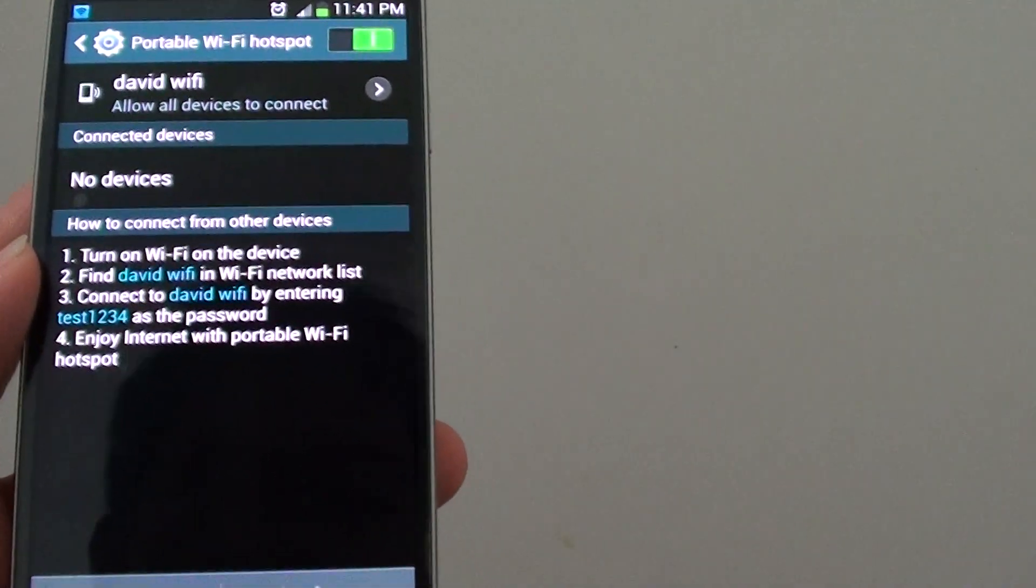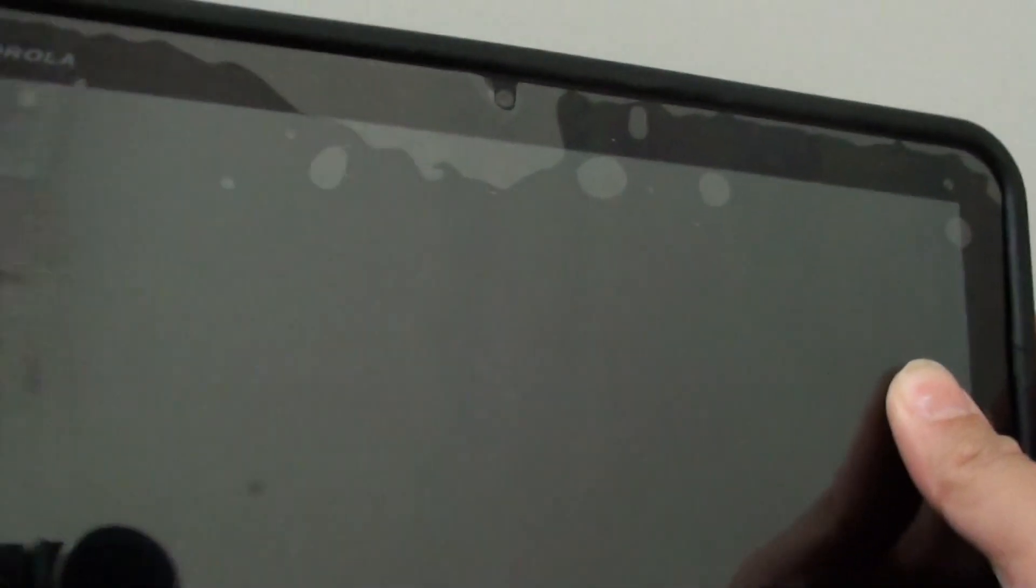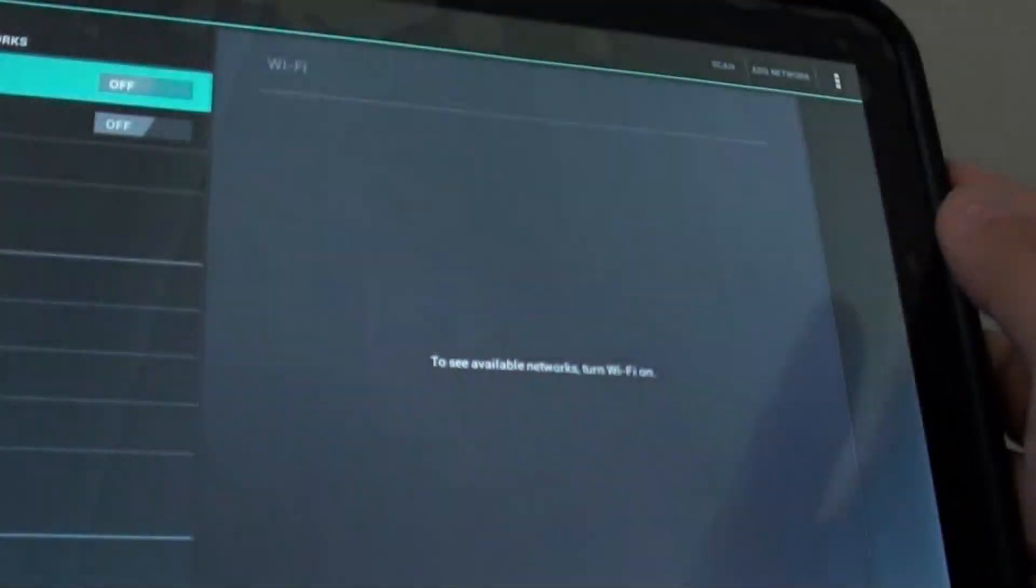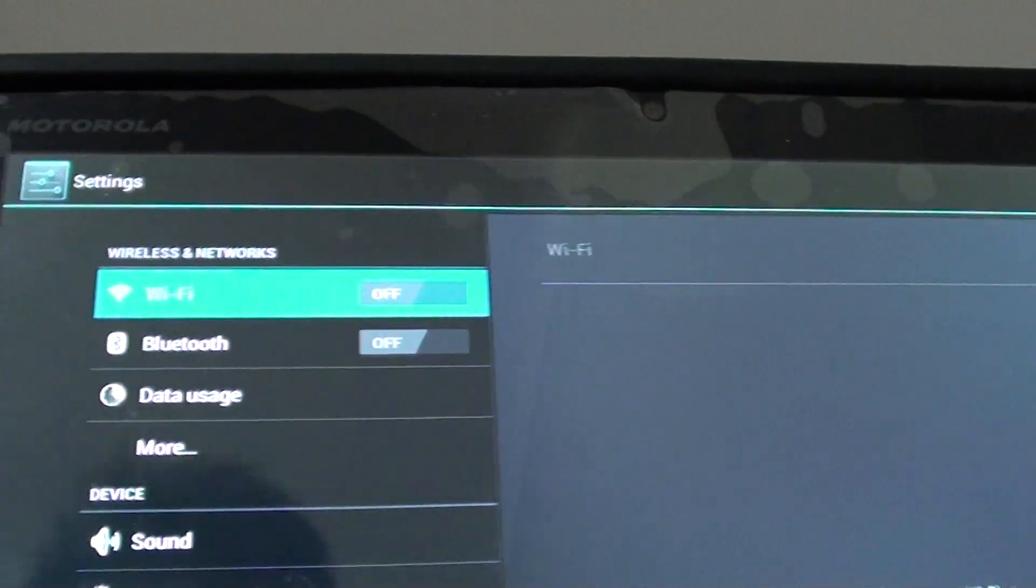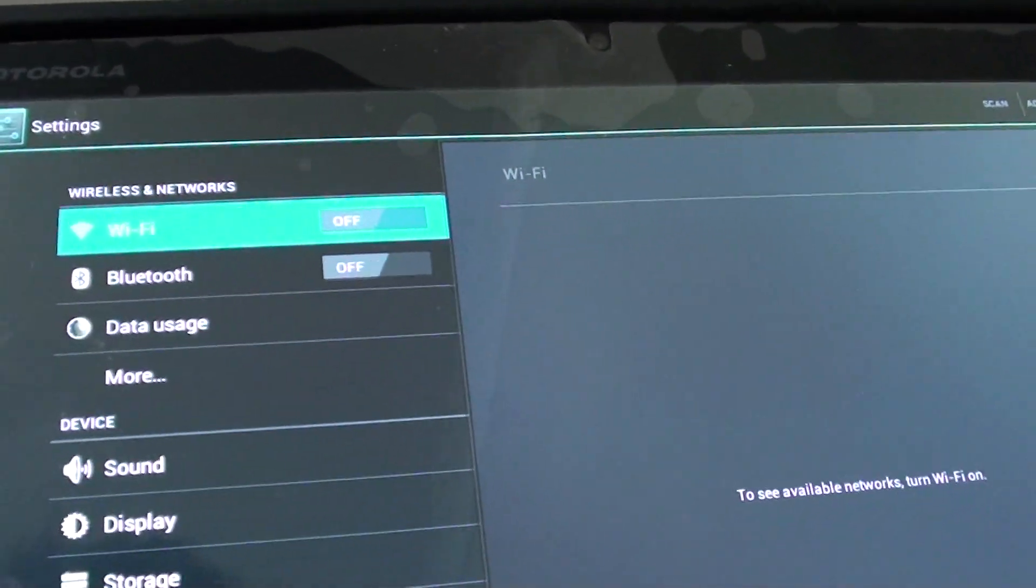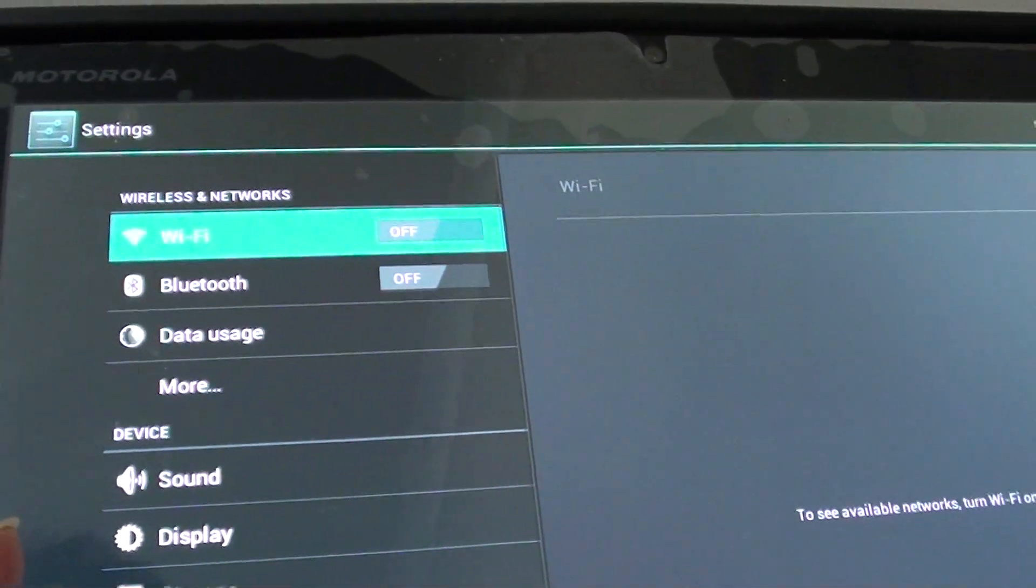So what I do is I'm going to go to my tablet here, Motorola tablet and I'm going to try to connect to it. So basically, you can use your laptop to connect to your mobile.